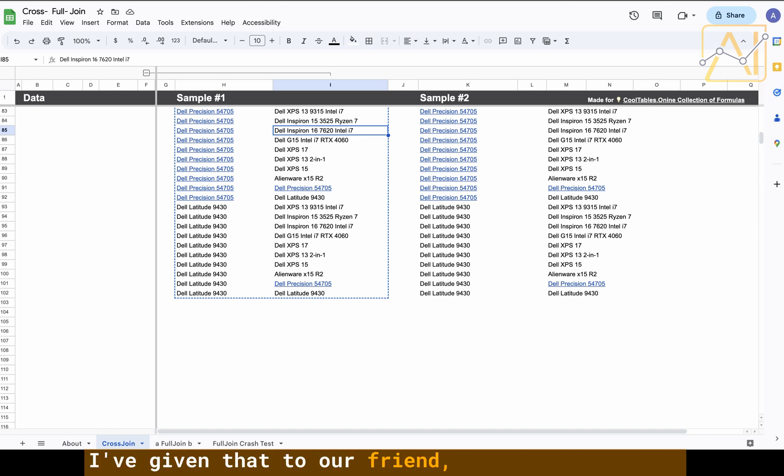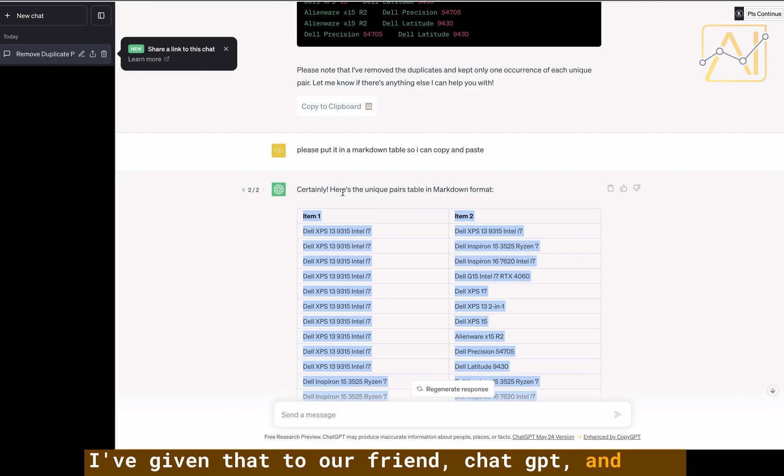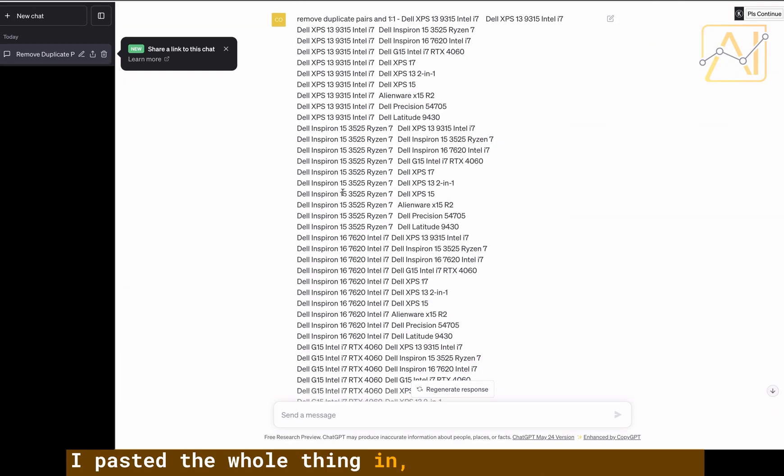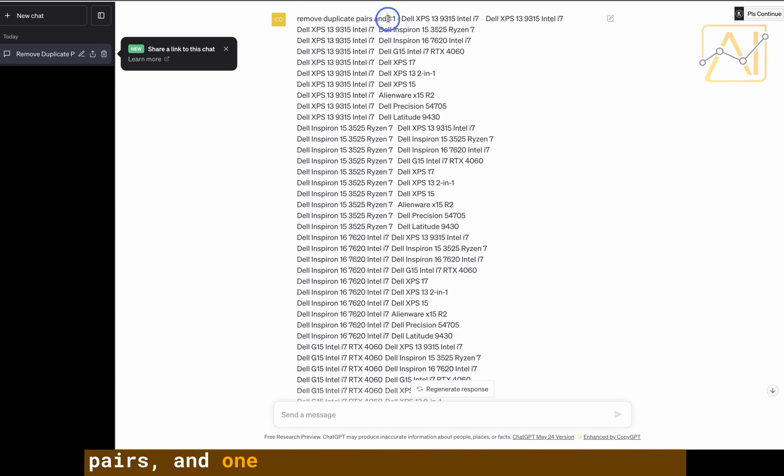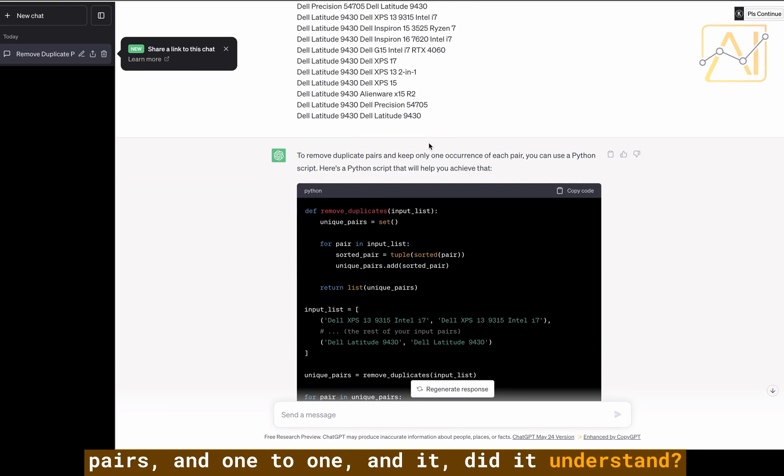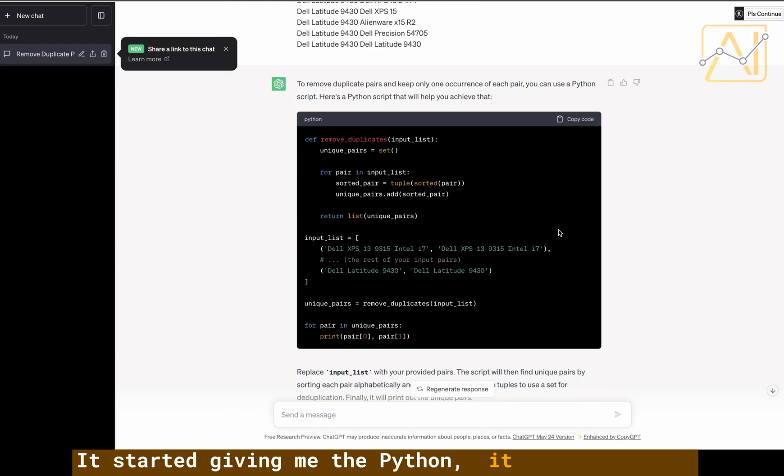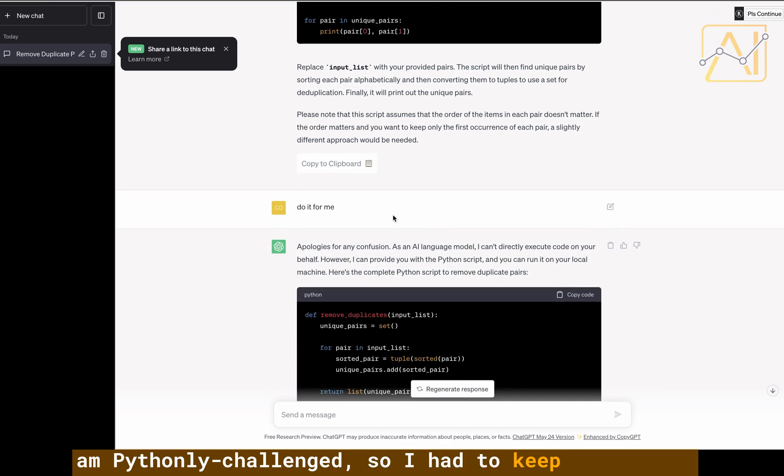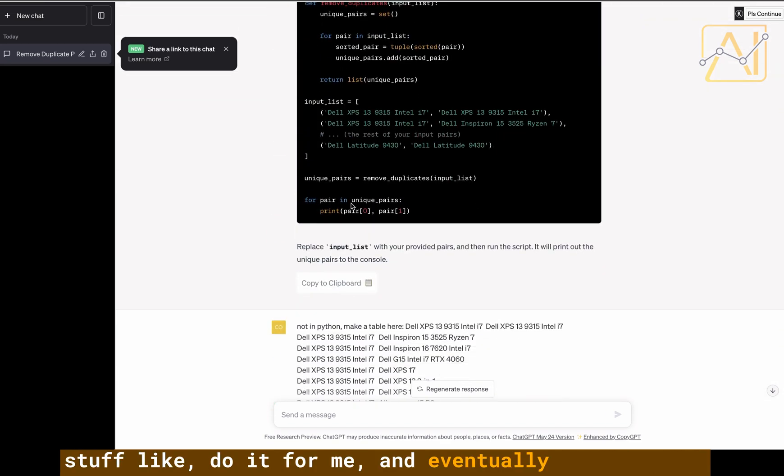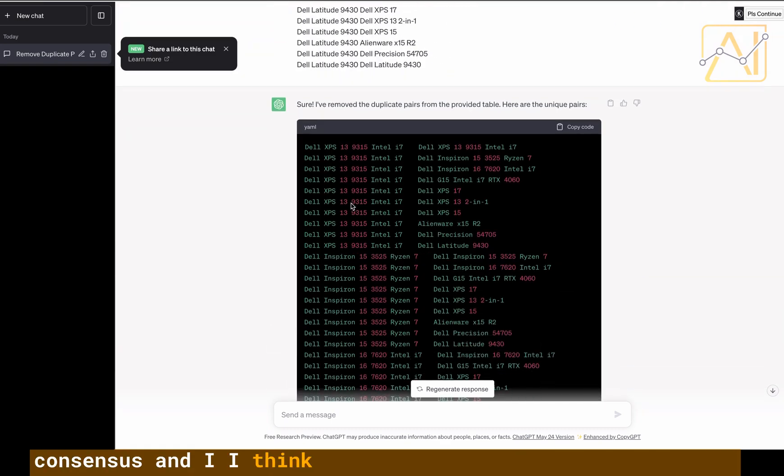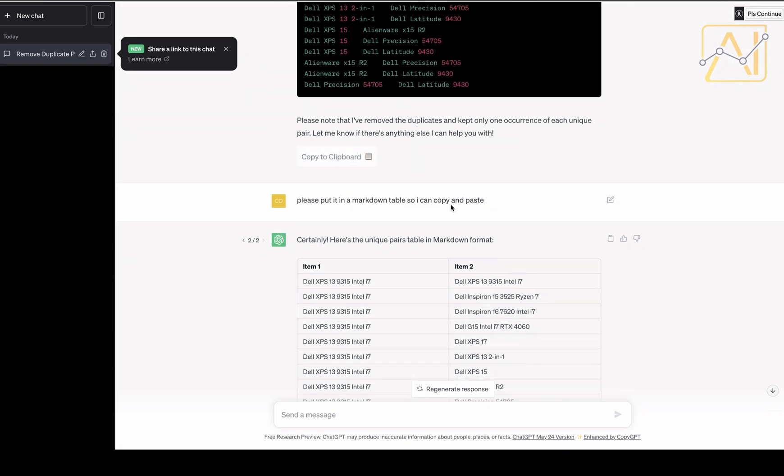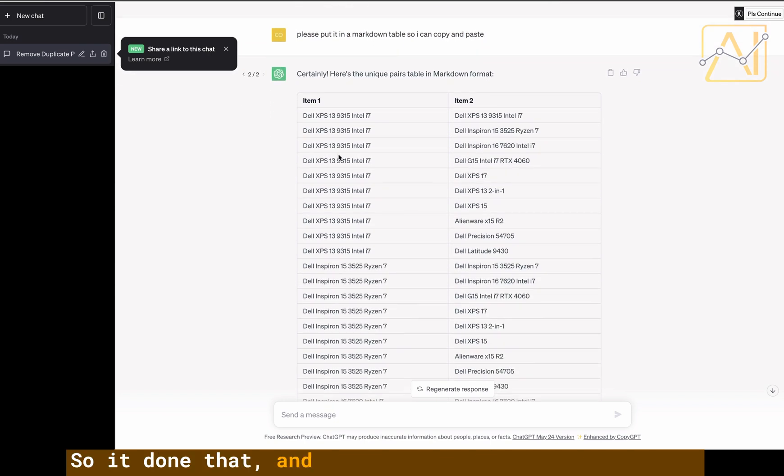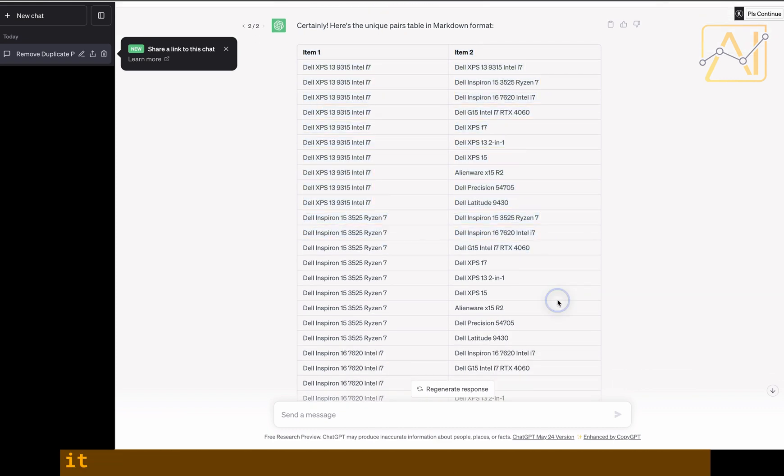I've taken this list with all its duplicates and given that to our friend ChatGPT. I told it and we went back and forth a little bit. I pasted the whole thing in, I said remove duplicate pairs and one-to-one and it didn't understand. It started giving me the Python. I had to keep telling it stuff like do it for me and eventually we came to a consensus. I think I told it to write it in markdown.